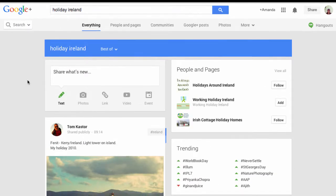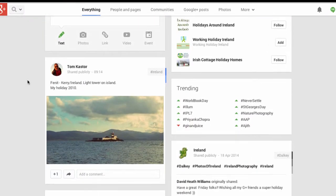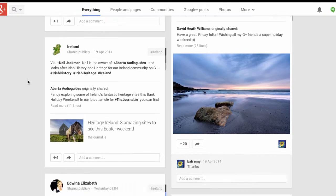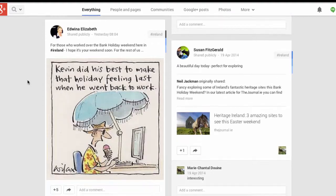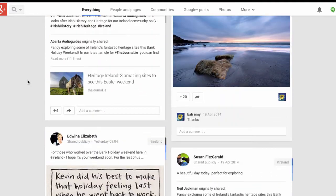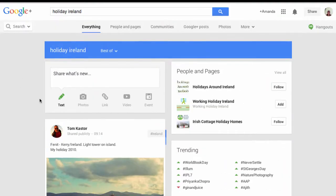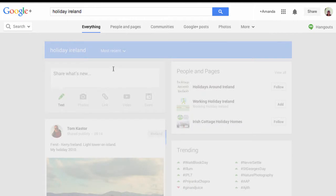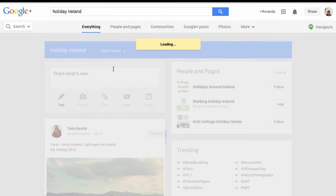Straight away you can see it's brought up a selection of posts regarding holidays in Ireland. It's showing me the best ones — the ones that have the most interaction on them. I can change that and look at the most recent.